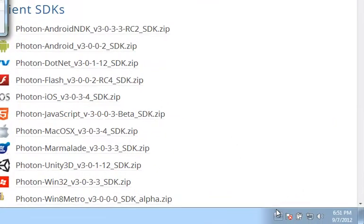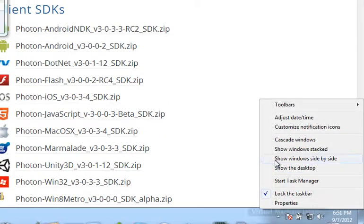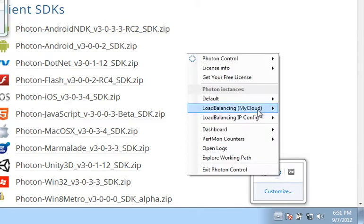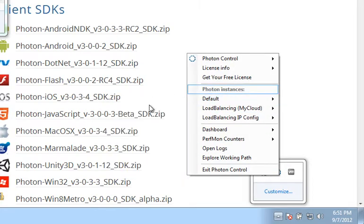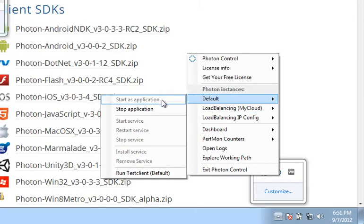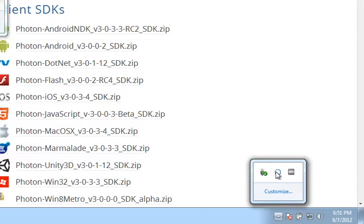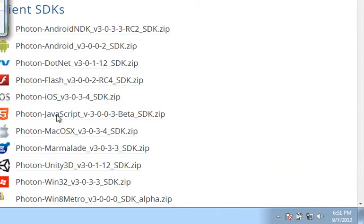From there, we'll go ahead and right-click again on the default application, stop the application, and then exit out of the Photon control.